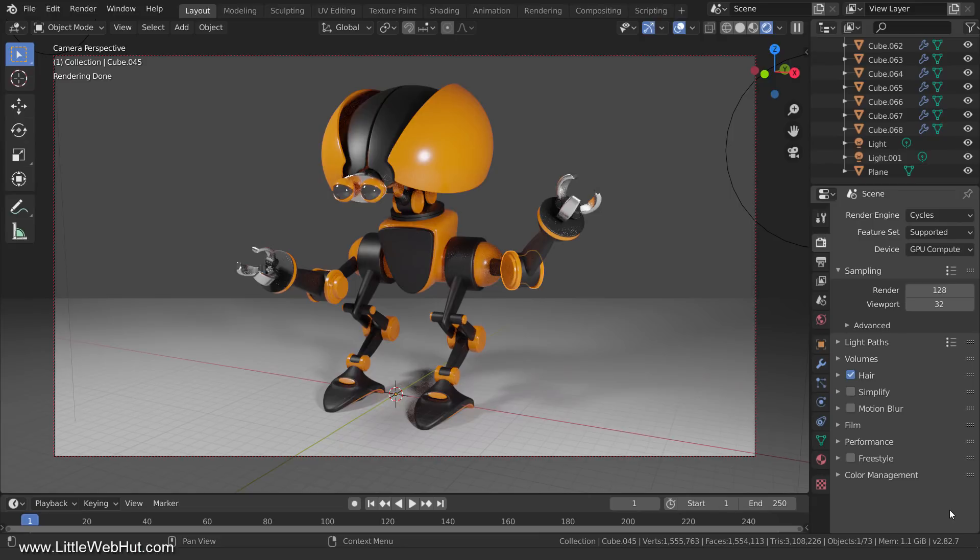In this short Blender video, I'm going to show you three Blender features that can be very useful. For this video, I'll be using Blender version 2.82a.